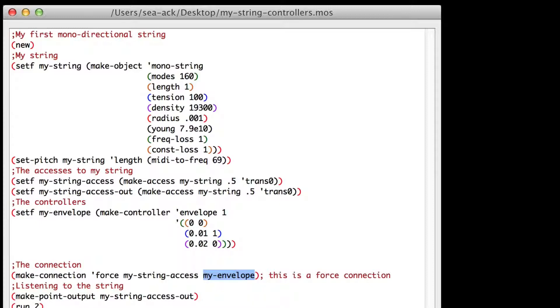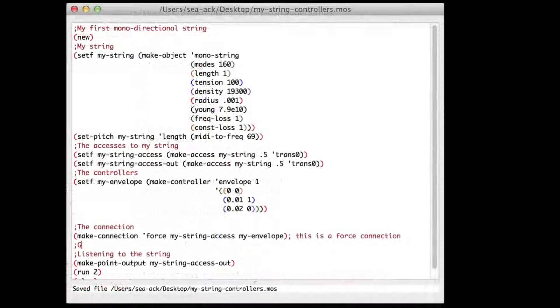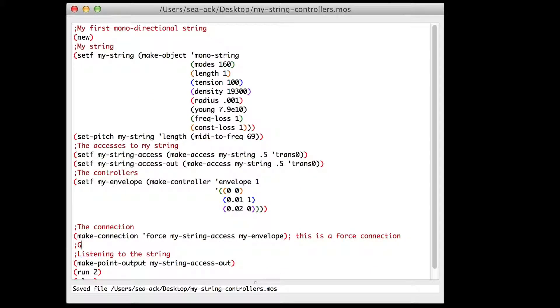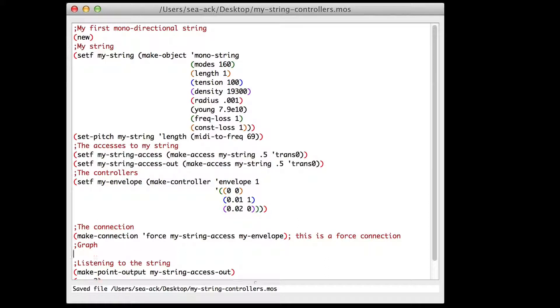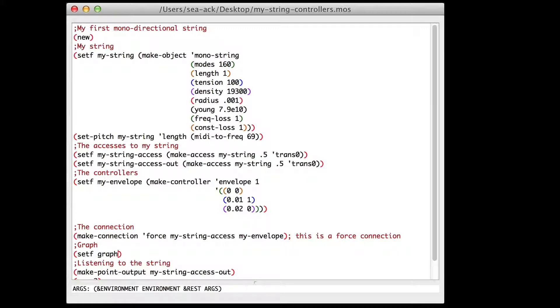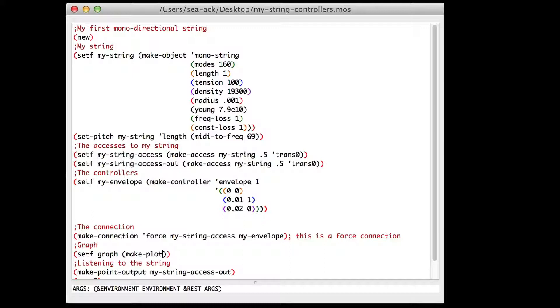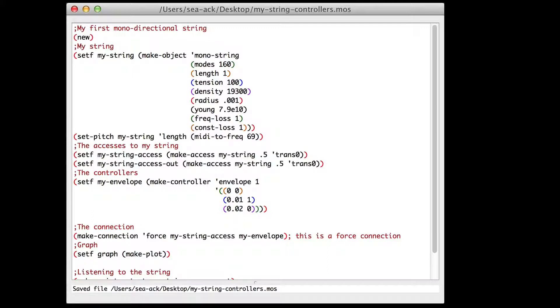After the connection I'll add a graph. In the parentheses set f graph, inside the parentheses set f graph and inside the second parentheses make plot. And we close the two parentheses. Then I will make a new plot for our envelope variable that I will call envelope.